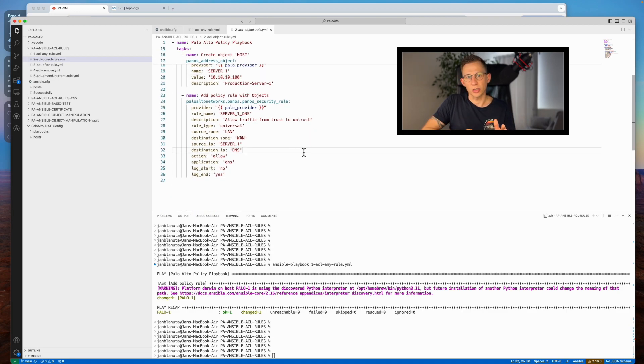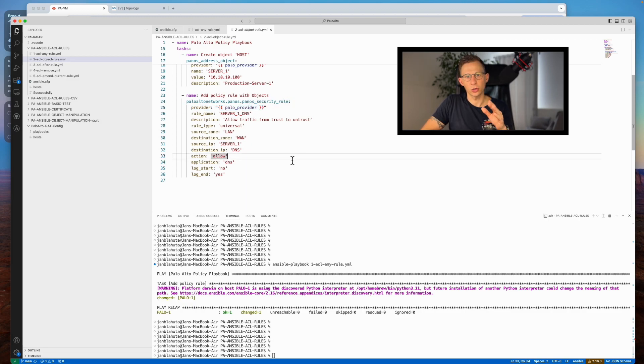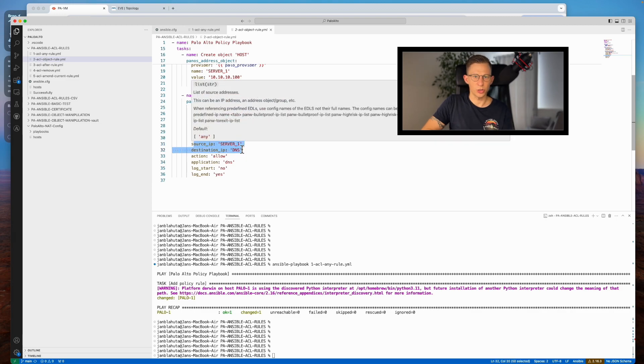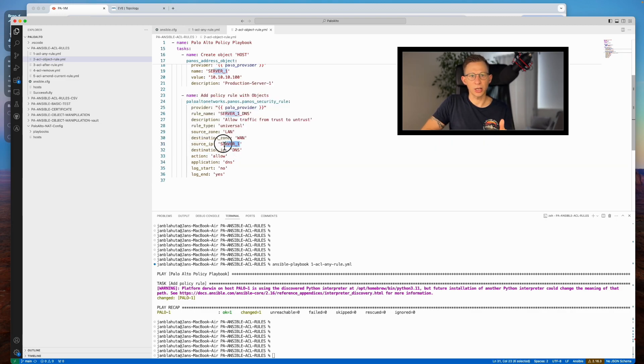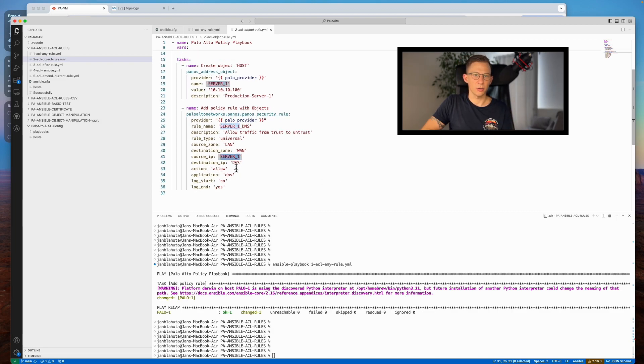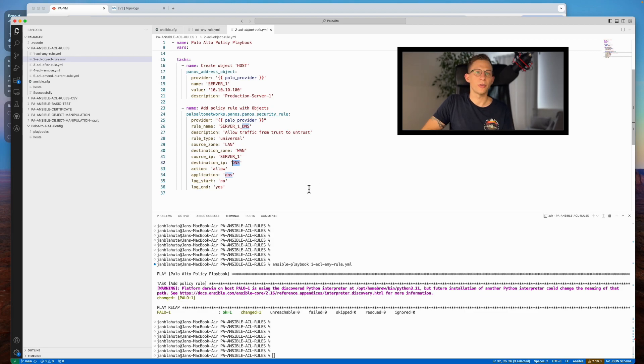The rule creation task follows a similar structure to the previous Ansible playbook, with additional variables for source and destination objects. Source IP has a new object I have created in the task above, and in destination IP I am calling an object that is already present on the firewall.